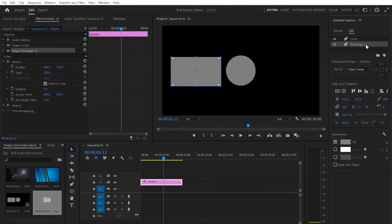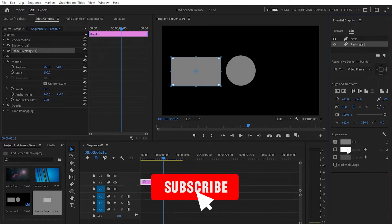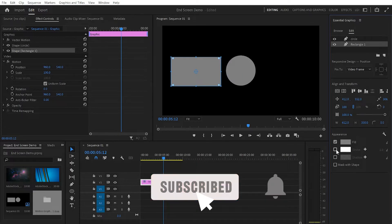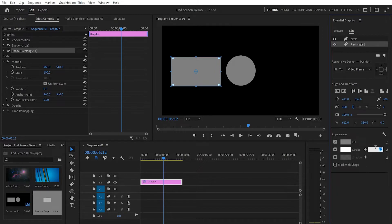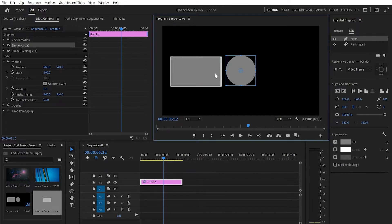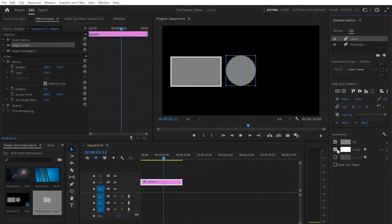Now I'm gonna select the rectangle, go down to Stroke, and tick the box for Stroke. I'll put it around 10 to get a white stroke around the rectangle. Personally I like that, but it's up to you whether you'd like to apply it or not. Then I'm gonna do exactly the same with the circle, putting the value up to 10 as well.